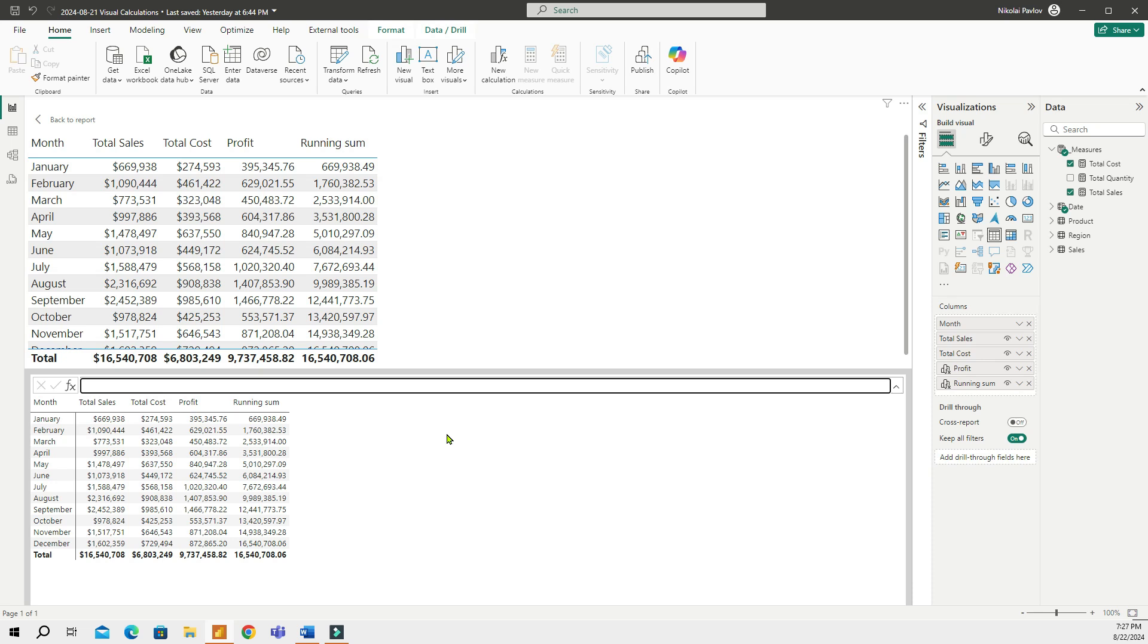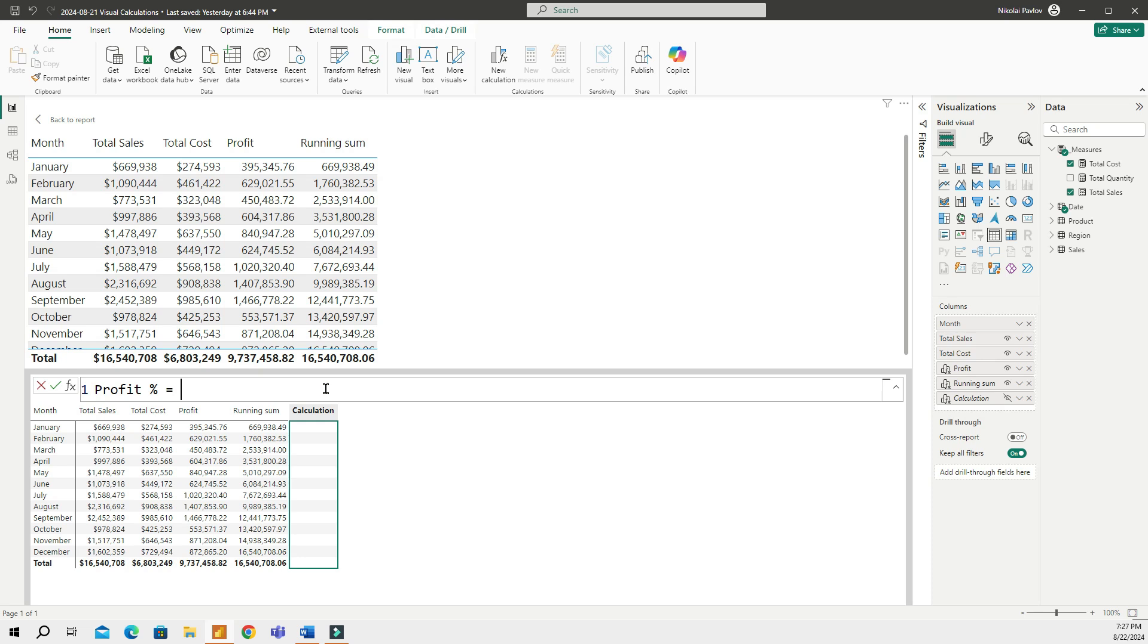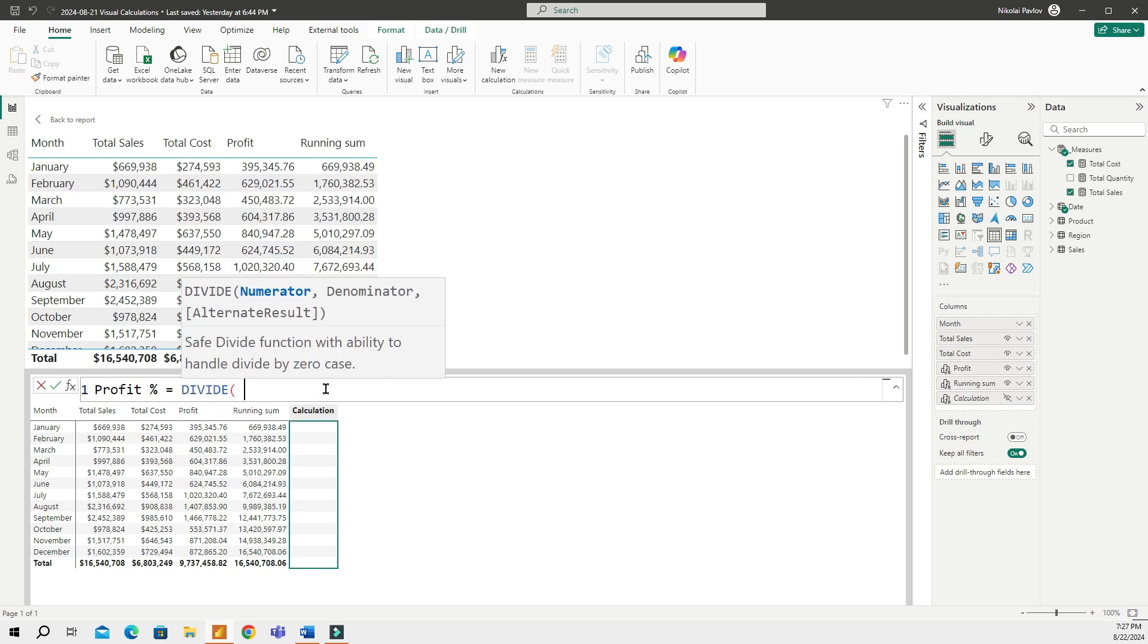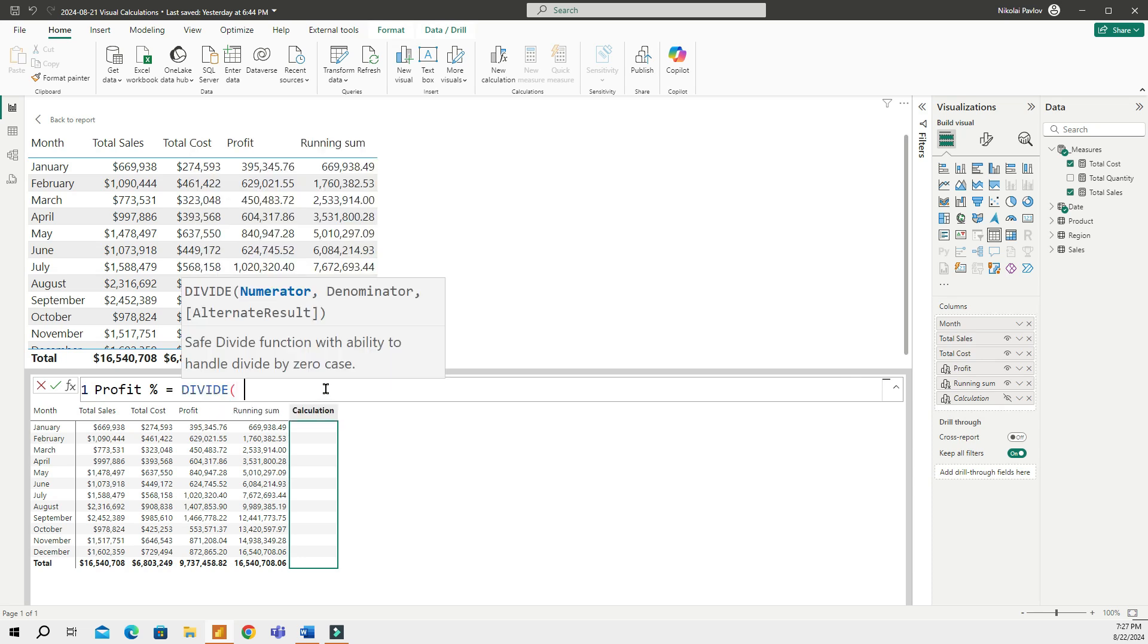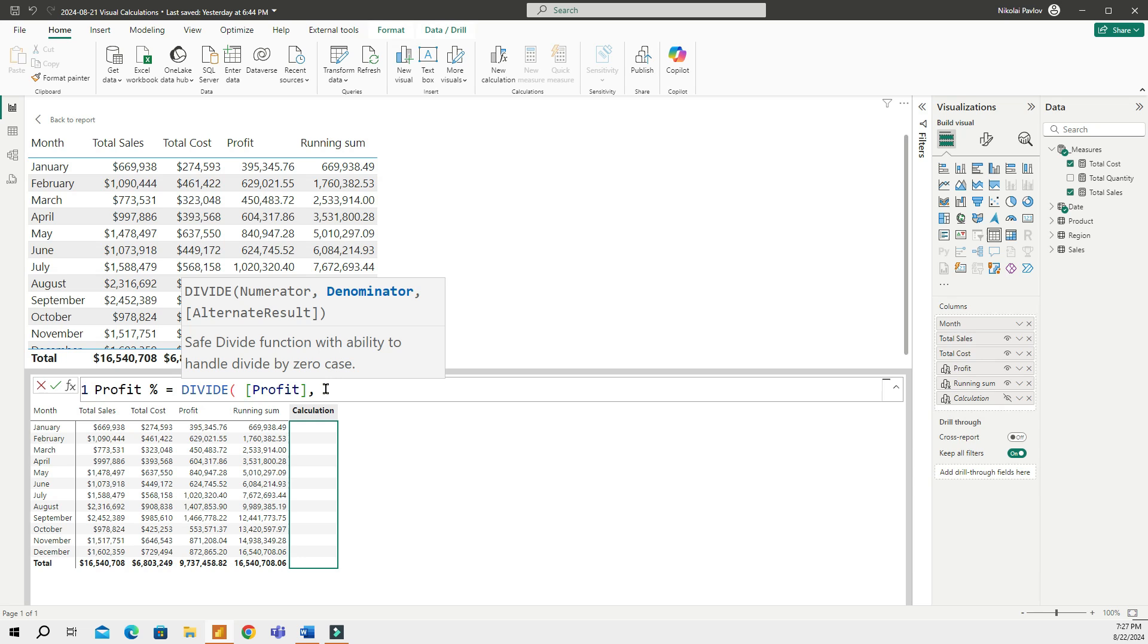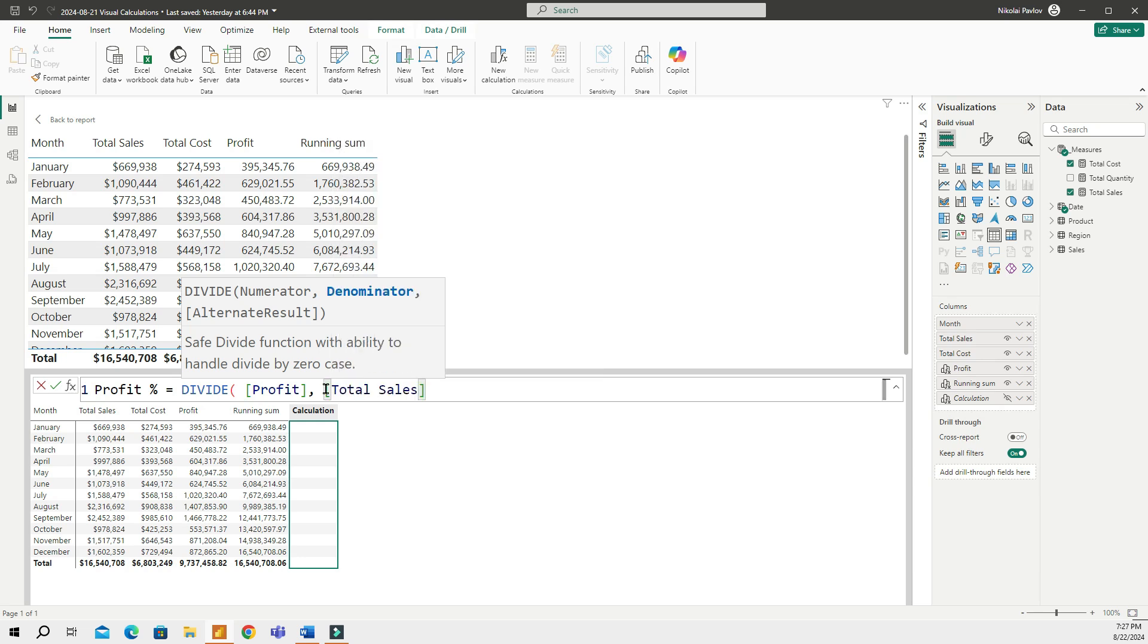Notice how simple it is to create a visual calculation. Now, if you want to create manual DAX calculations, you can also do that. So, let me create our third measure, which is going to be called Profit Percent. And that will equal to Divide, where I'm going to be dividing profit, and I'm going to divide that by Total Sales, like this. And that's going to show me a profit percentage.